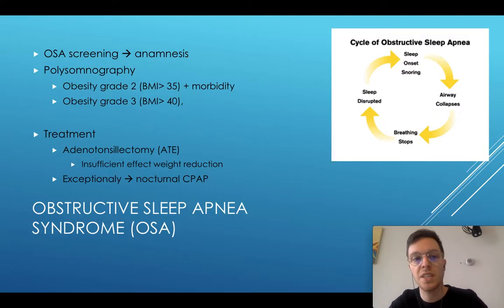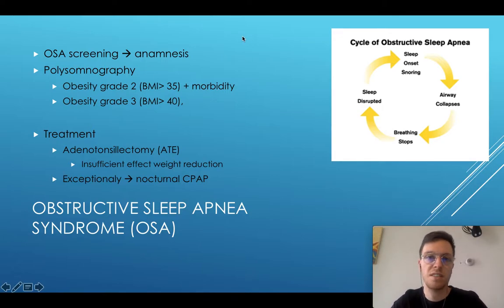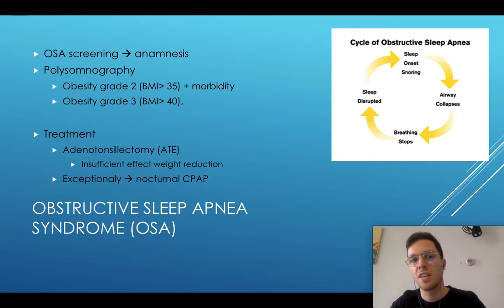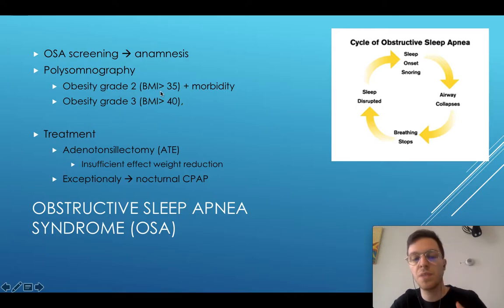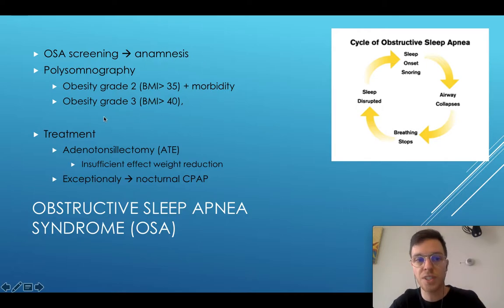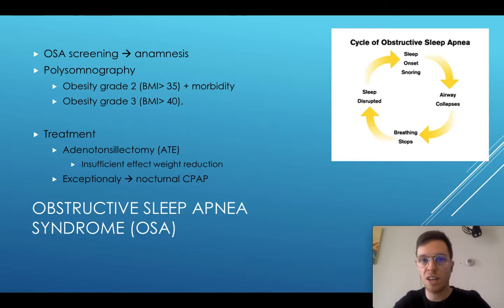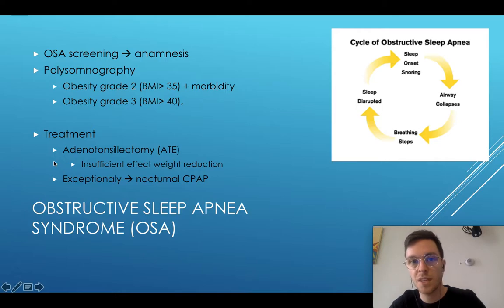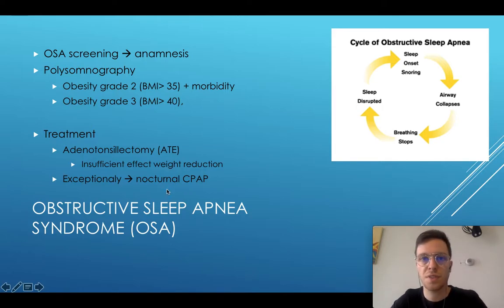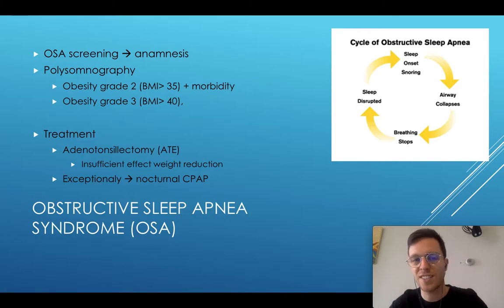Then we screen for obstructive sleep apnea syndrome. We do this mostly by anamnesis: is this child sleeping well, does it have apneas, is it snoring? These are important questions, and if the answers are concerning, we could do a polysomnography. You also do this in grade 2 obesity when the BMI is more than 35 and there is a deviant anamnesis, or always when the BMI is more than 40. Treatment is weight loss, as sufficient weight loss will resolve the sleep apnea. However, if this is insufficient, you can do an adenotonsillectomy, and the second option would be nocturnal CPAP. For adults this is often the first choice, but for children it is the second choice because they don't really tolerate the CPAP device.